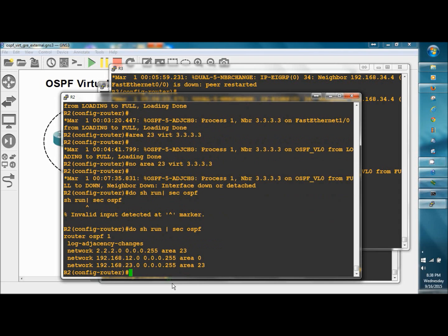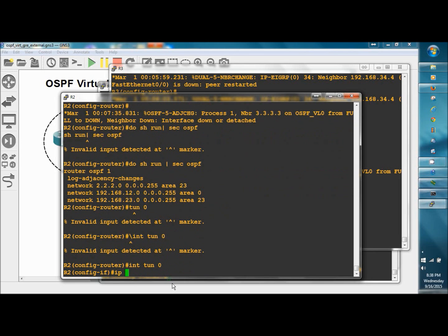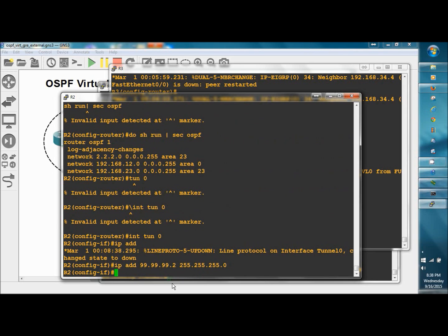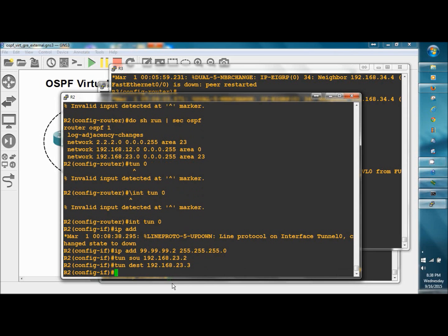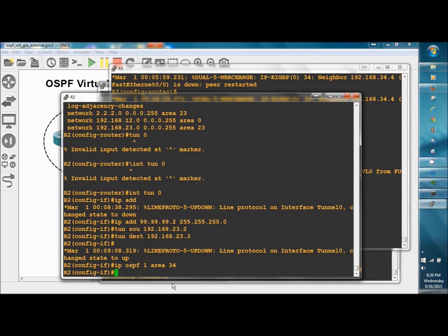So now we're going to build a tunnel to provide us the same functionality that the virtual link did. Interface tunnel 0, IP address 99.99.99.2, 255.255.255.0. Tunnel source is going to be 192.168.23.2, whereas the tunnel destination is going to be 192.168.23.3 at R3. And we'll add the OSPF networking process, IP OSPF 1 area 34 to support the link.